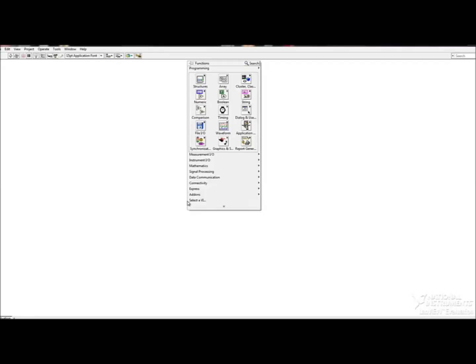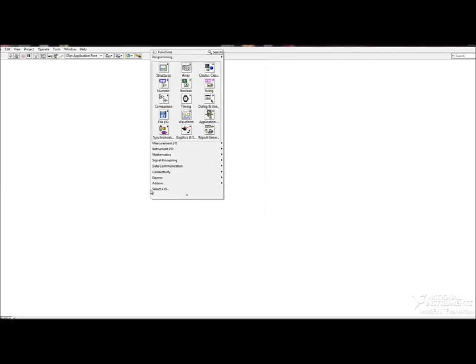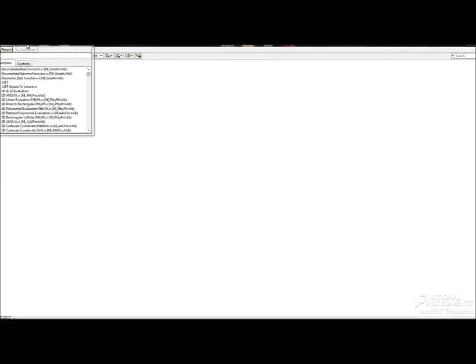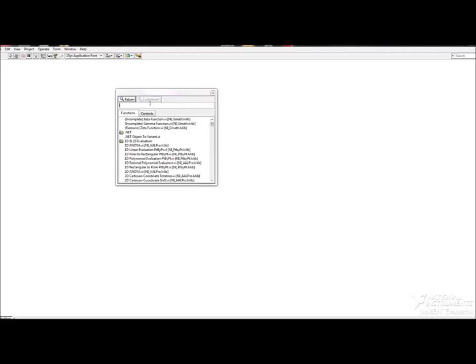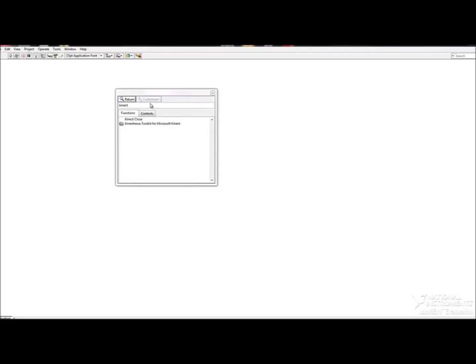So to get started, you can open up your block diagram and then go to your functions and find the palette that came with the toolkit, which will have the VIs that will be used. So there it is, the Kinesthesia Toolkit for Microsoft Kinect.